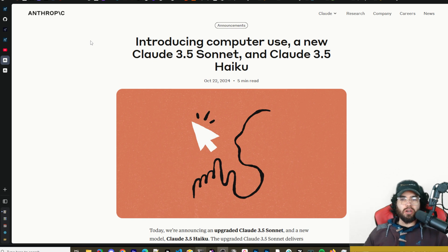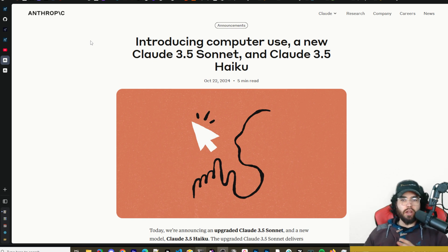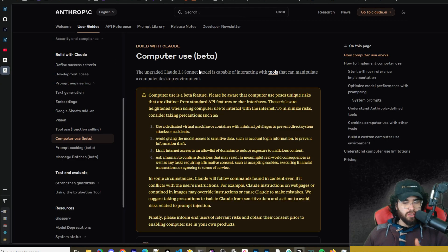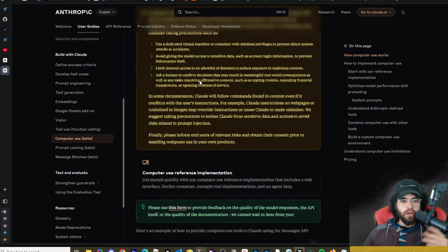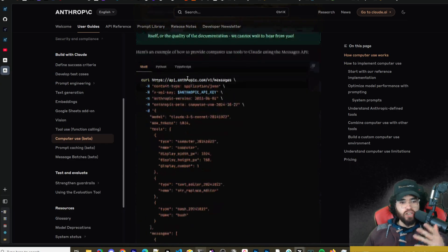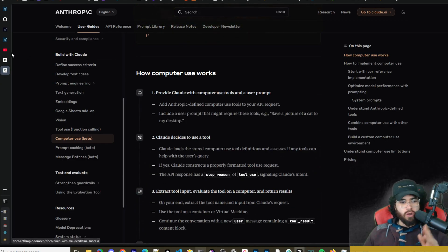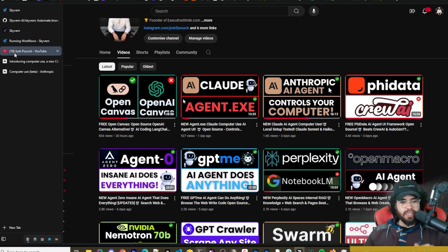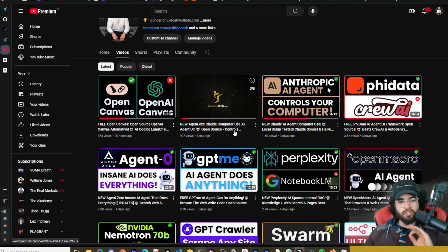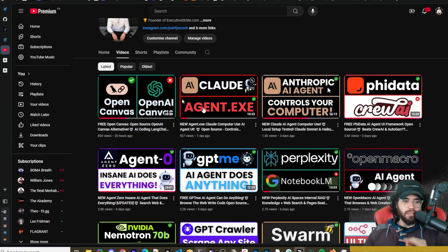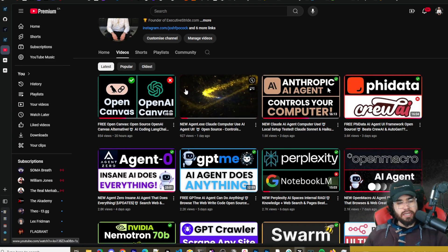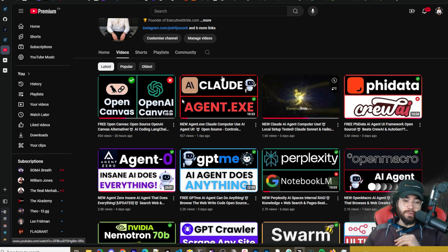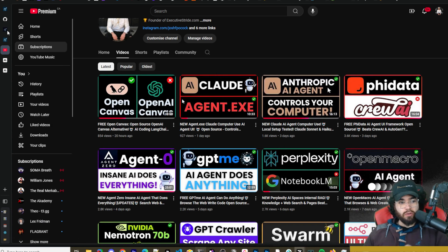What's going on everybody, Josh Bocock here. Recently Anthropic just released Claude Sonnet 3.5 Computer Use and we've done videos on this channel covering how to actually set it up using their specific demo version as well as I showed you how to use Agent.exe. So if you want to check out those specific videos you can check those out.